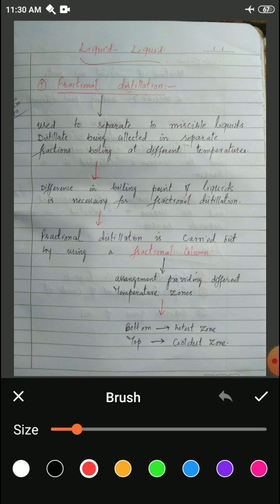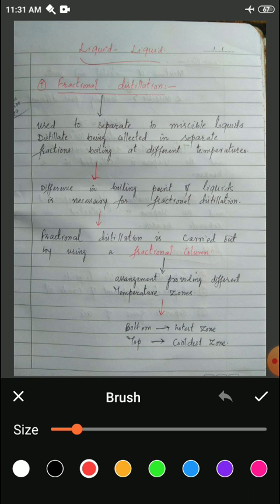The main differences are: number one, the use of a fractional column; number two, why the name fractional distillation? Basically, the distillate — the vapor after condensation when we condense the vapor to get the liquid back, we call that condensed liquid the distillate — is obtained in fractions. We do not get the vapor condensed directly to the liquid all at once; in fractional distillation the condensation takes place in fractions. This is why it is called fractional distillation.